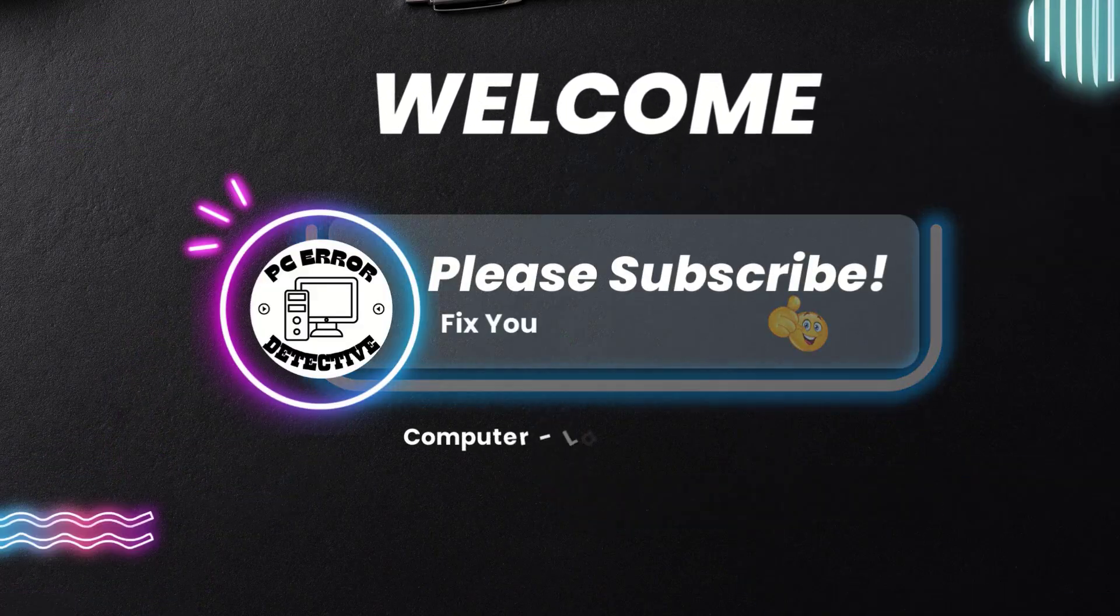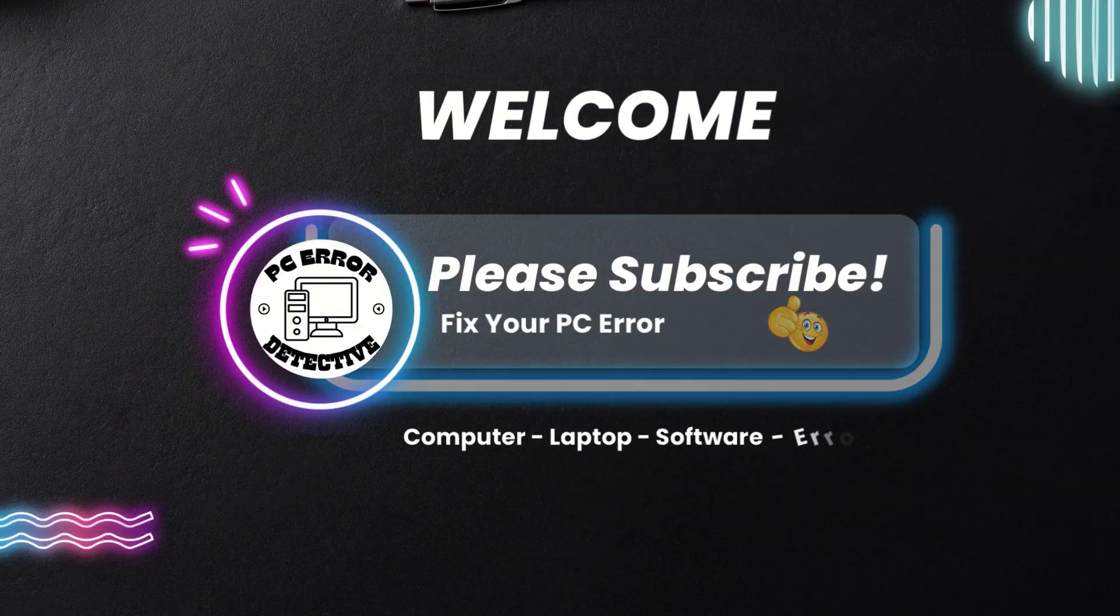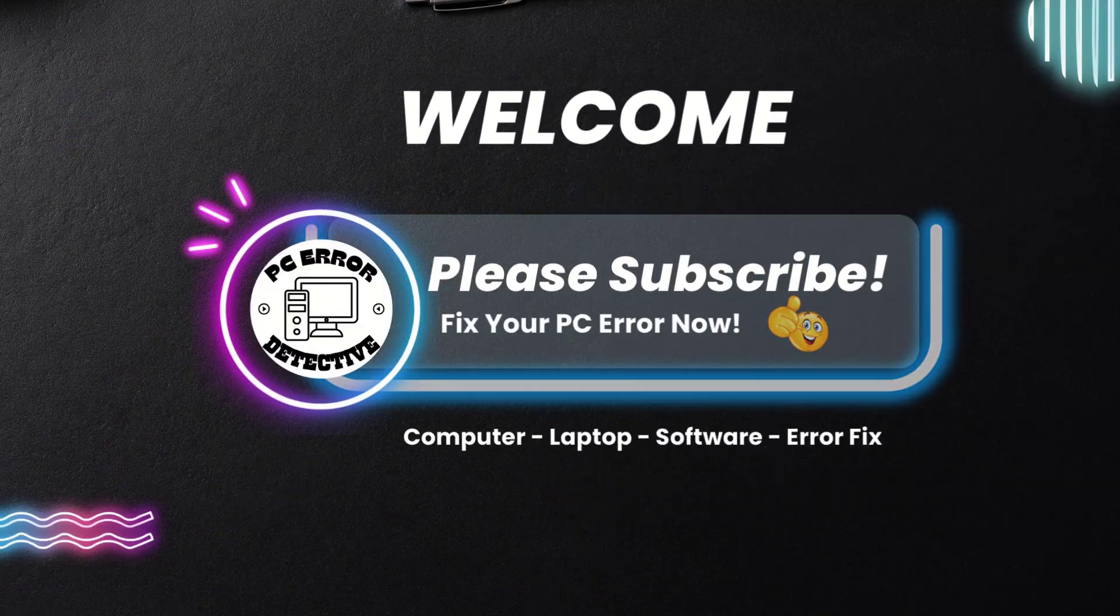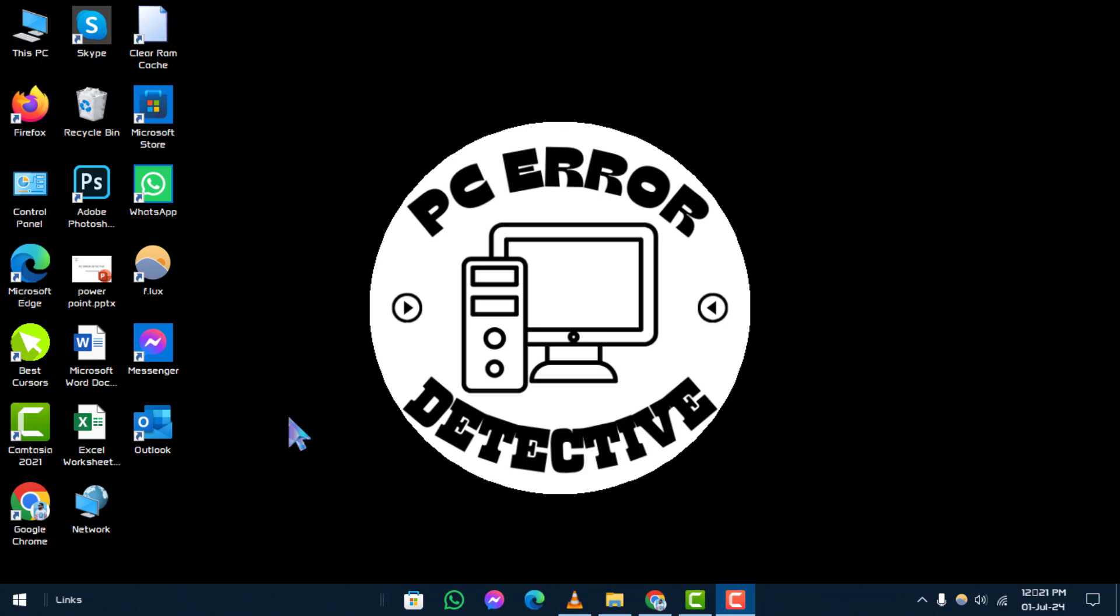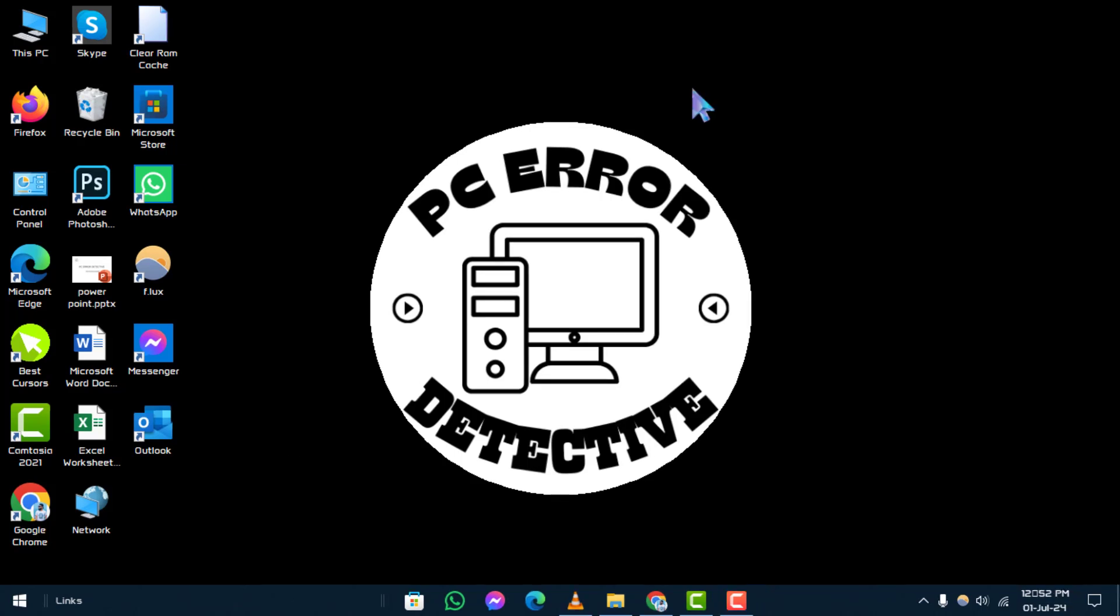Welcome to PC Error Detective. Today, we're tackling the issue of how to fix a frozen Windows 10 taskbar. Make sure to subscribe to our channel for more helpful tech guides.